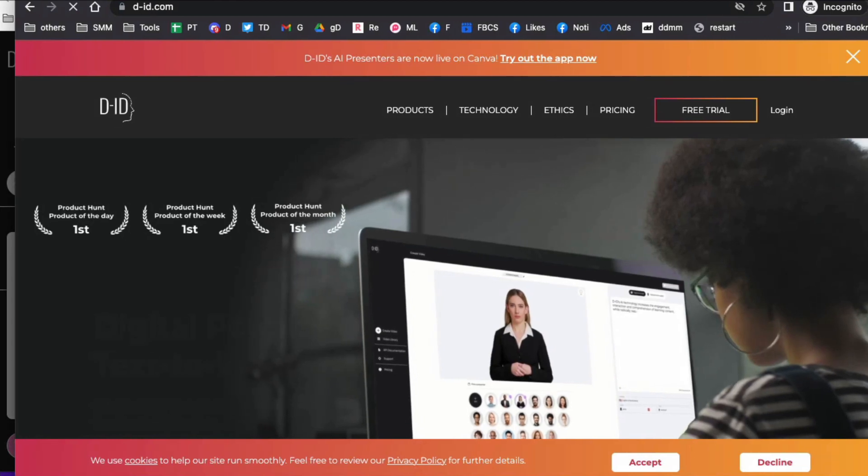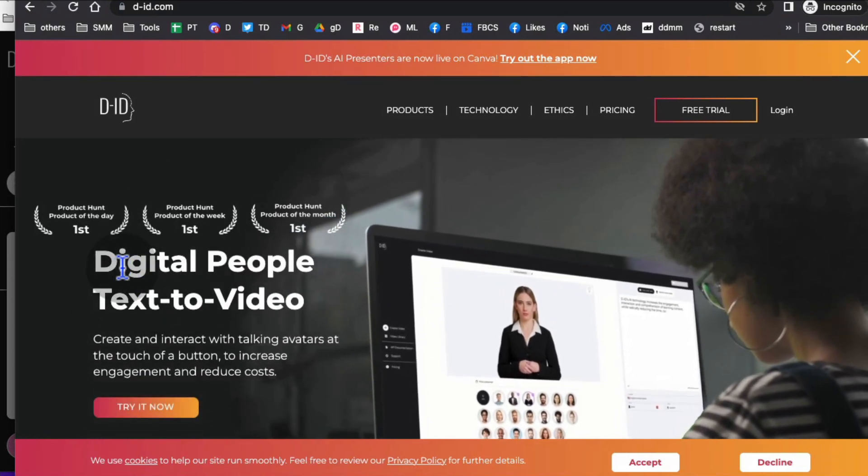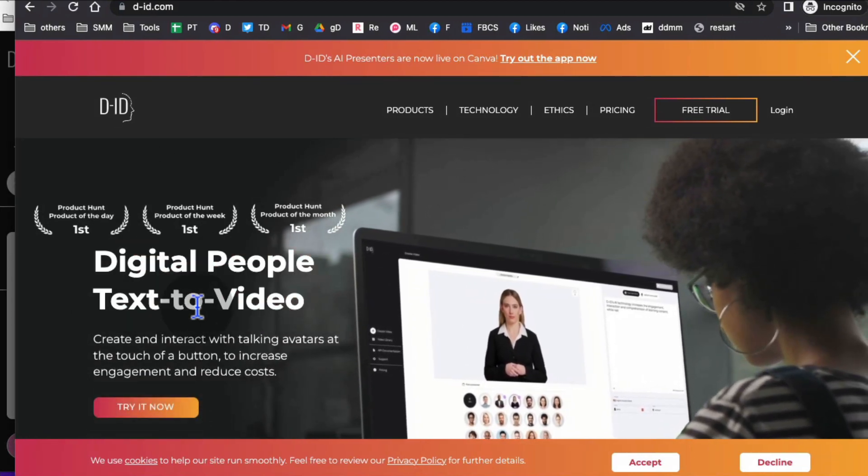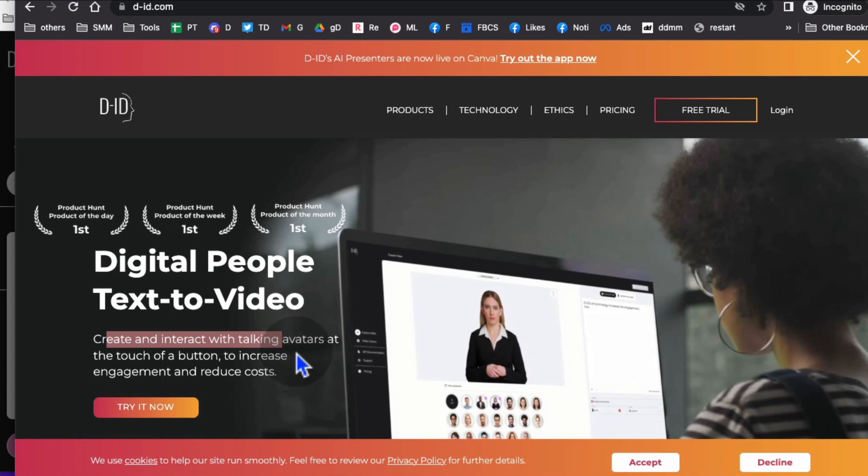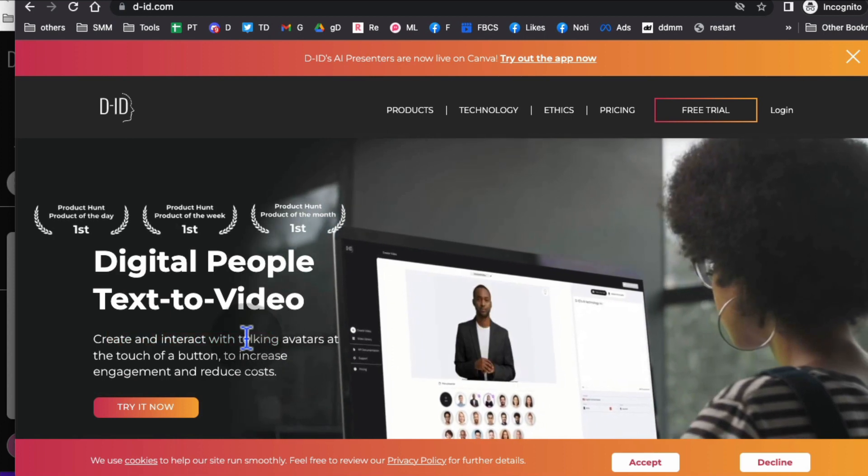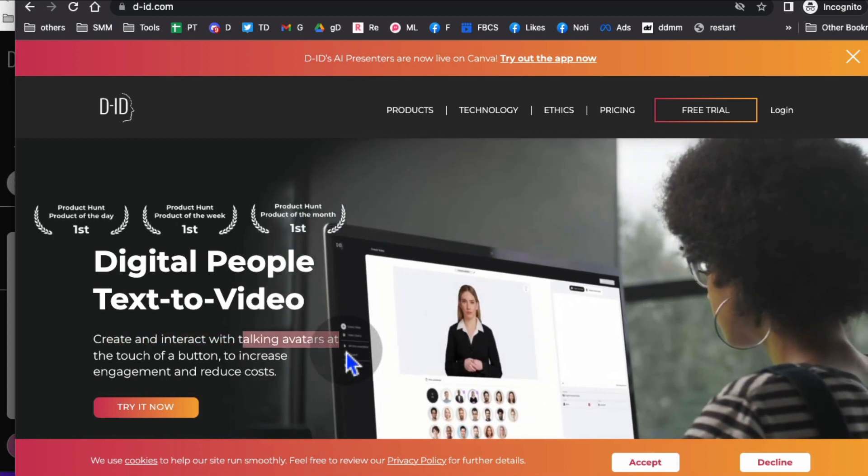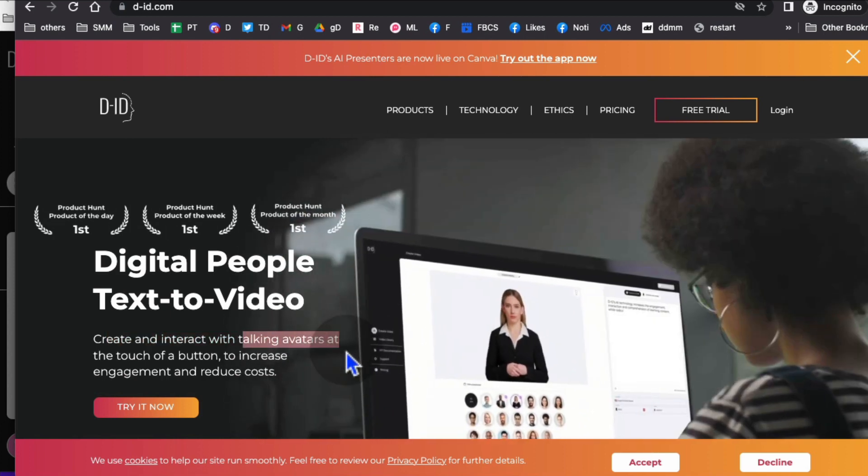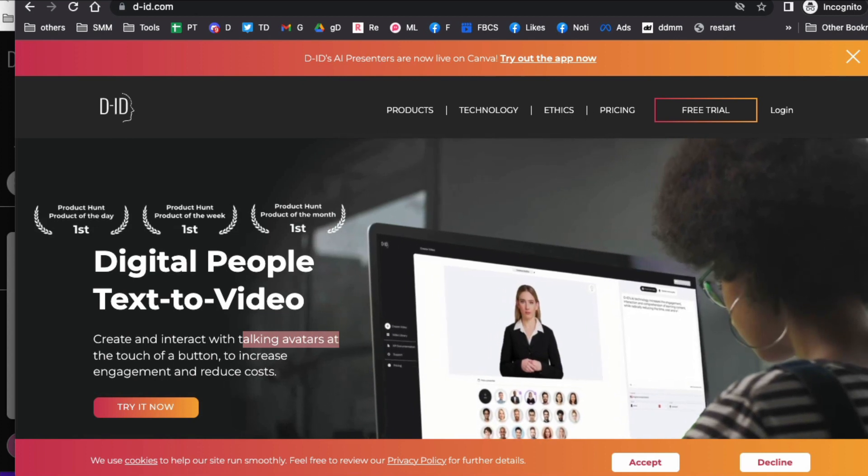Here's the tool that I use: D-ID, digital people text-to-video. Create and interact with talking avatars. You might have seen this all over social media, YouTube, and other places.